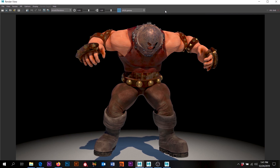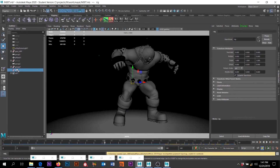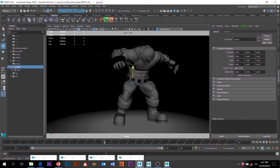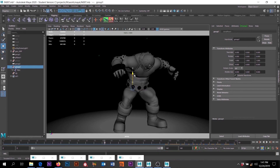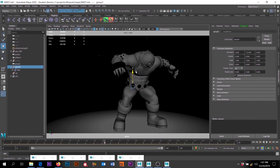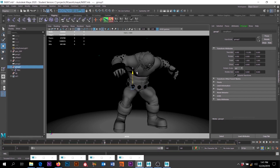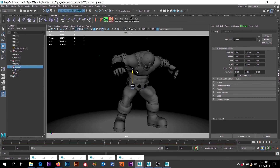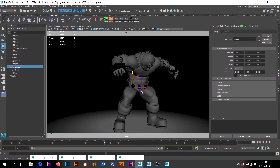It looks like our character is floating a little bit, so we probably want to move our model — our rig — down. Since this is our rig, we should be able to just take that and pull the whole thing down.